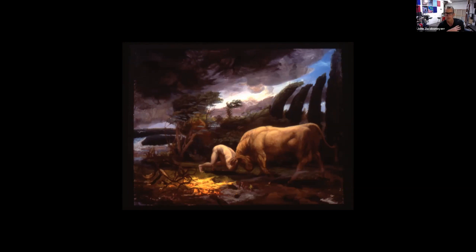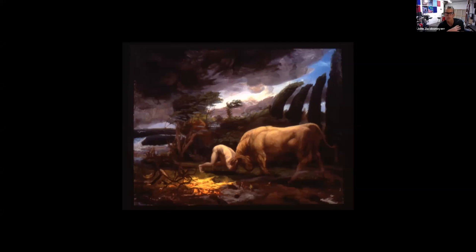I wasn't as interested in that. I was interested in creating — I didn't know they were called allegories at the time — but I wanted to do work that wasn't so much about perception and formal concerns of the early modern artists, but more interested in the works of the old masters and the kind of narrative content their works had.